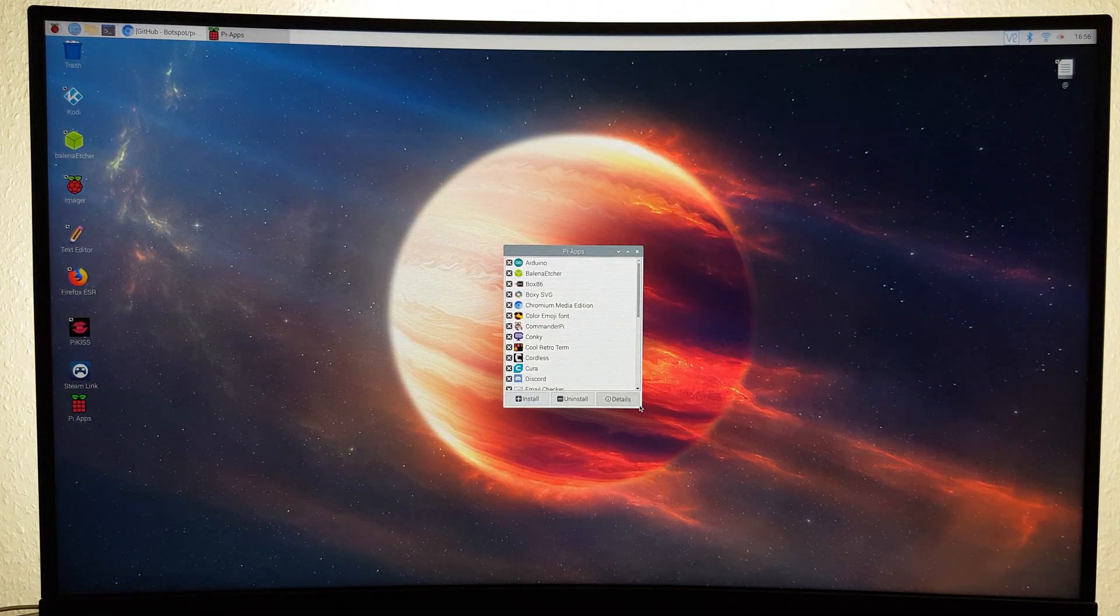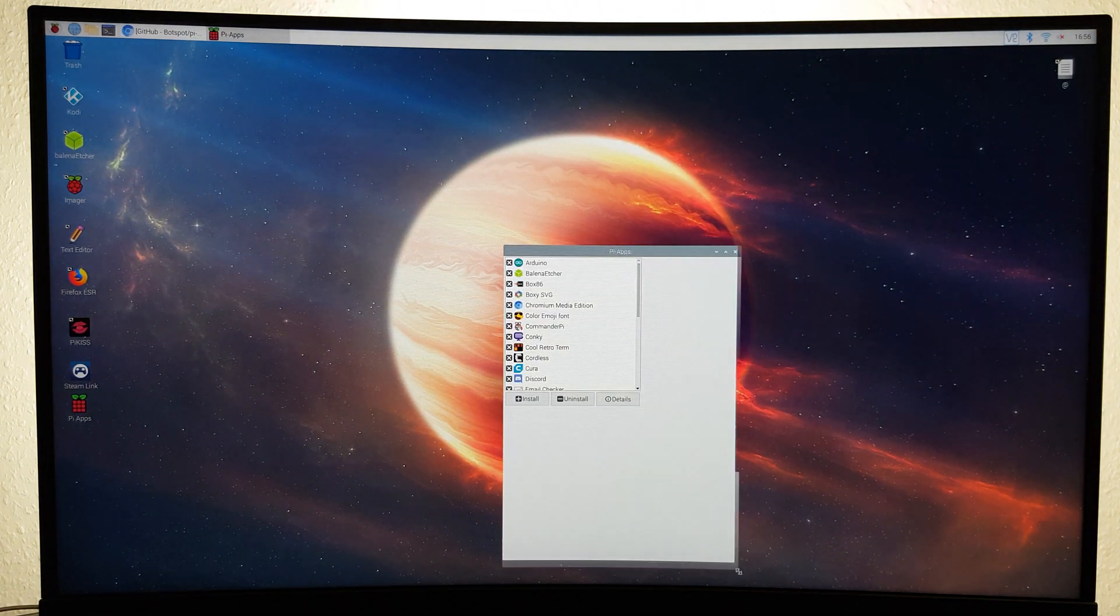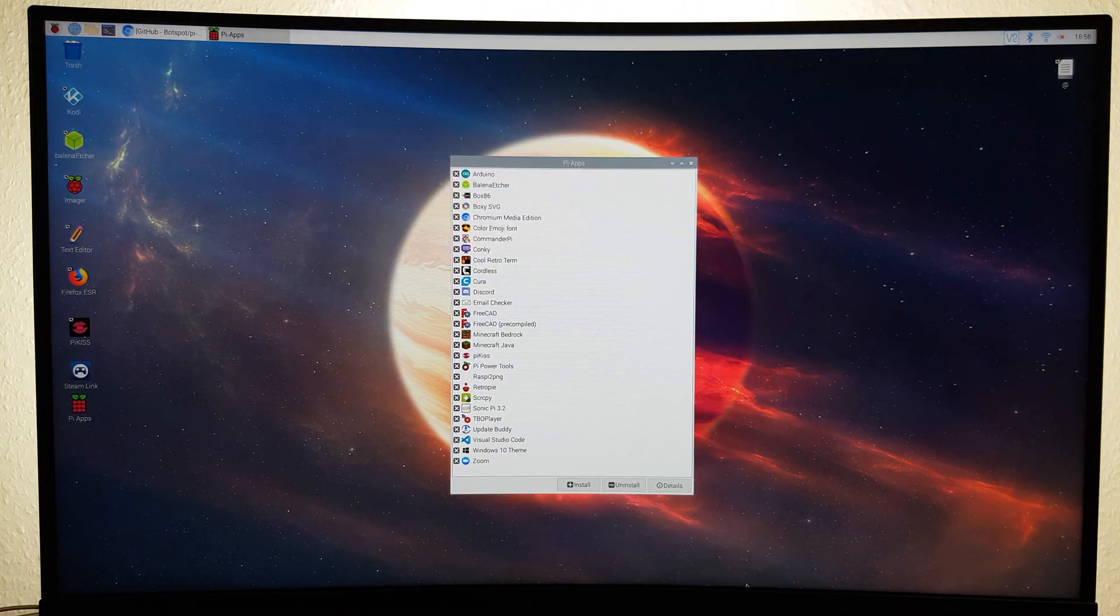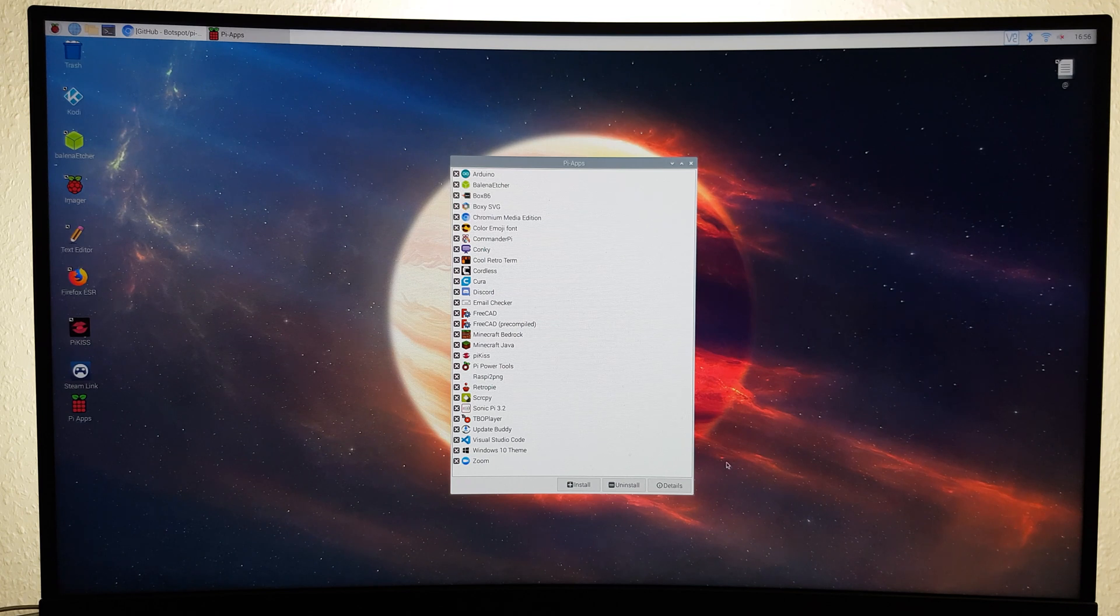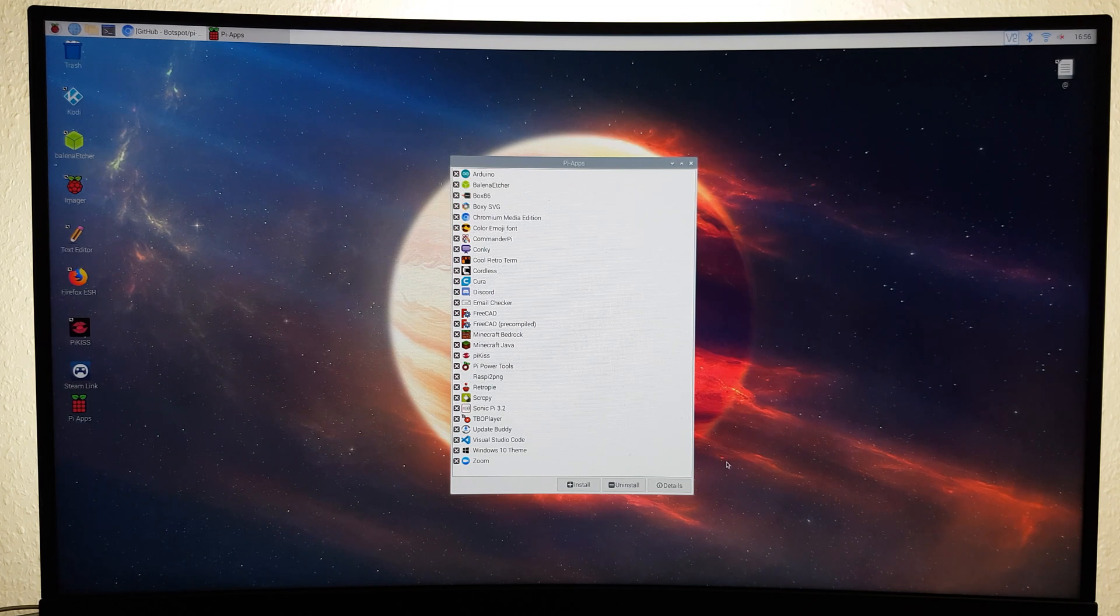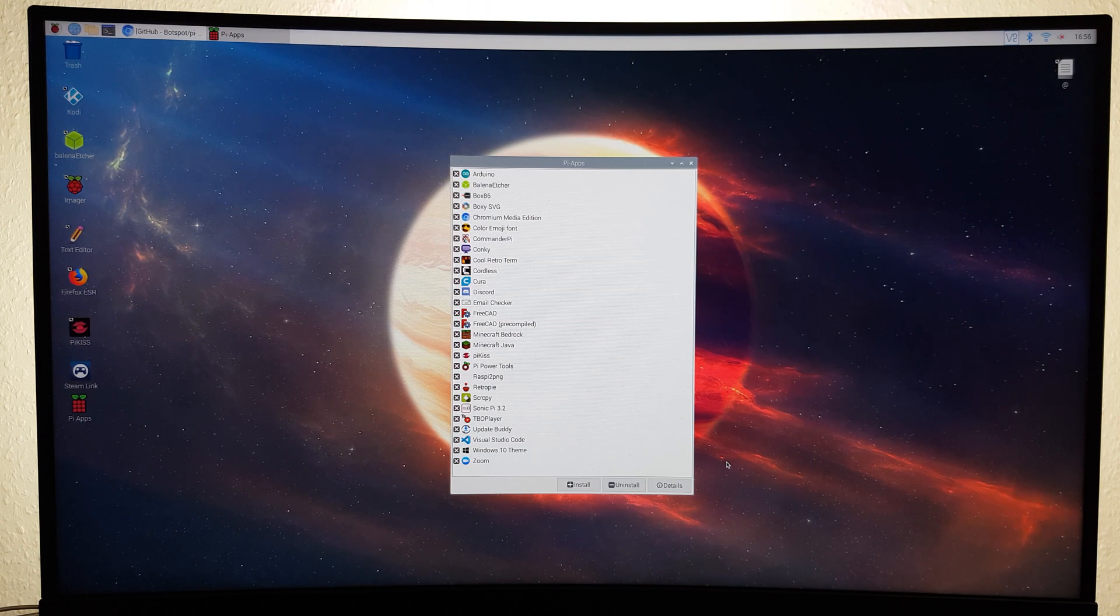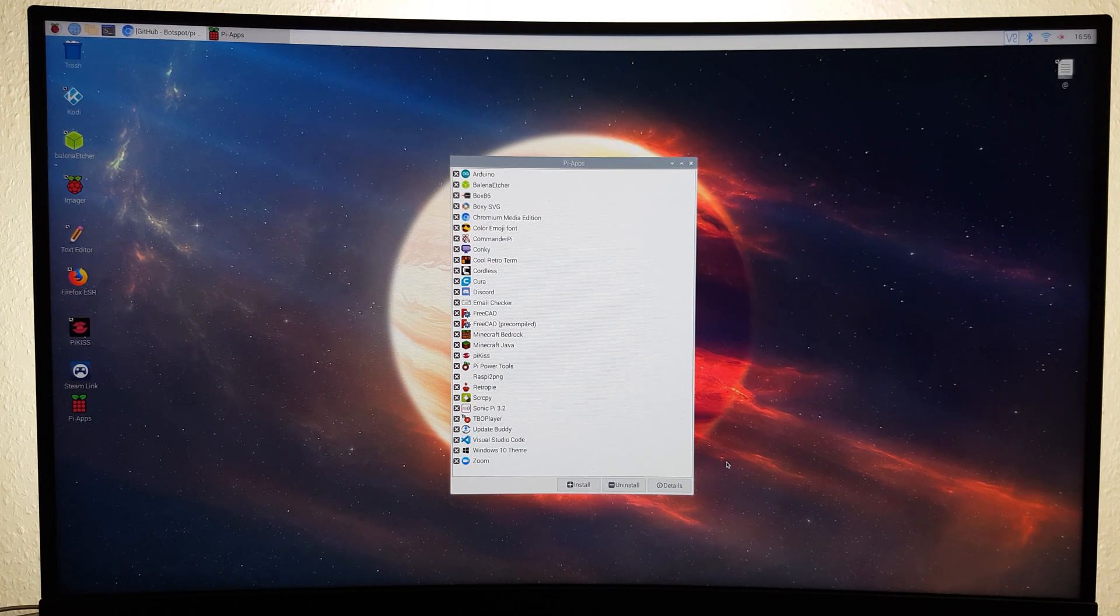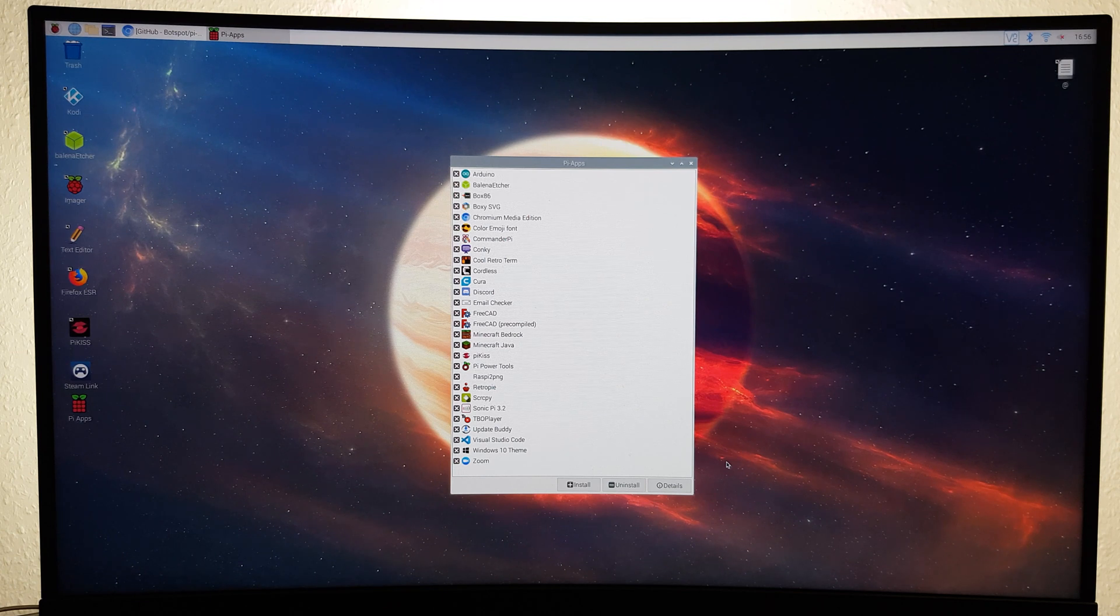After opening it up, you should see a list of apps that you can install on your Pi with a click of a button. These apps include Arduino, Balena Etcher, Box86, Boxy SVG, the Chromium Media Edition Browser for watching Netflix, Amazon, Hulu and so on, Color Emoji Font, Commando Pi,